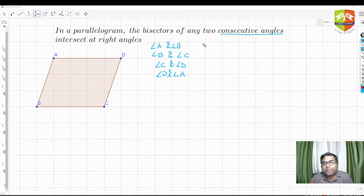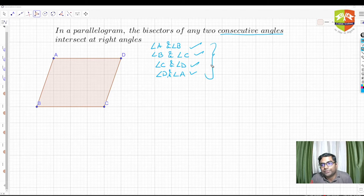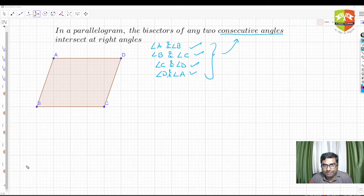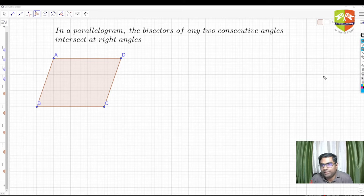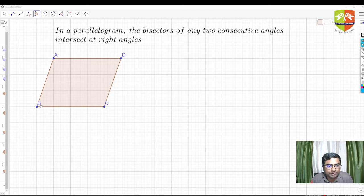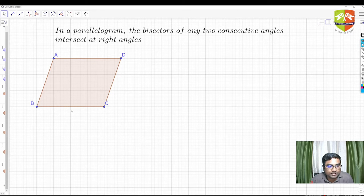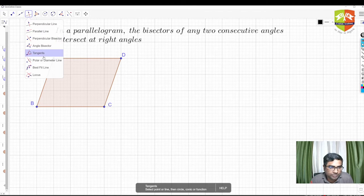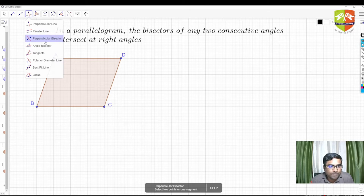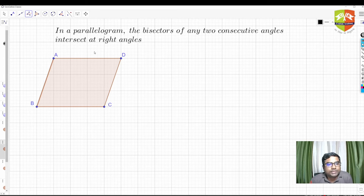They're saying to take any pair of consecutive angles, then bisect both angles in that pair. Let me delete this and now bisect any two — let's say angle B and angle C. Here is angle B and here is angle C. I'm going to bisect both of them using the tool available in GeoGebra. First we'll validate it, then we'll prove the theorem. Here is angle ABC, so let me bisect it.